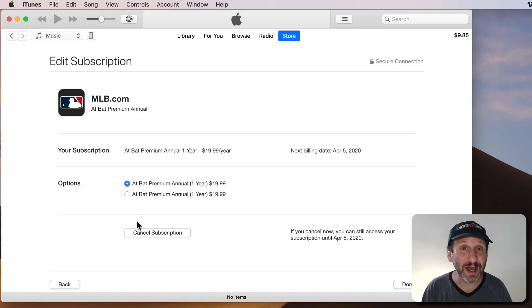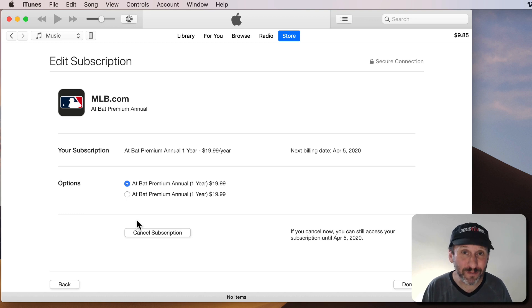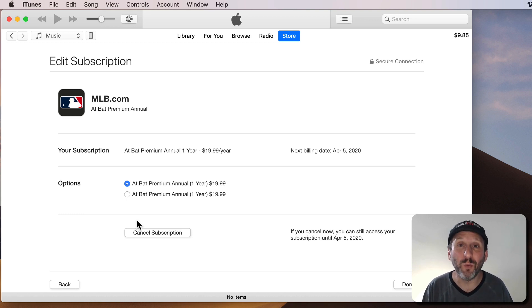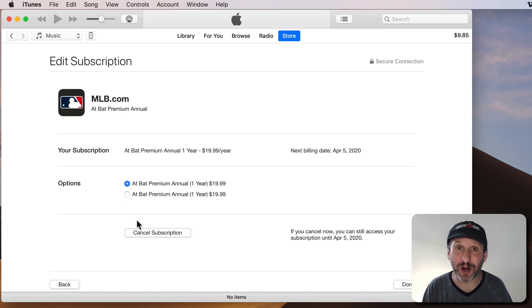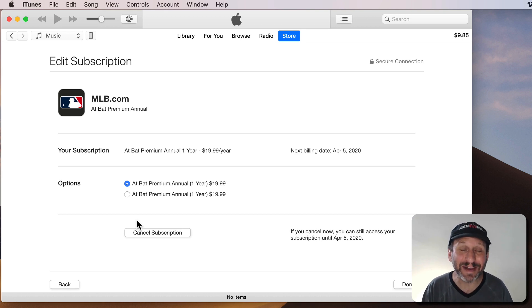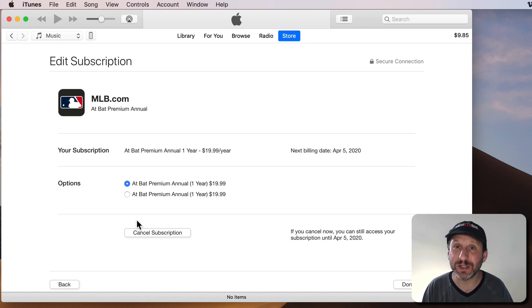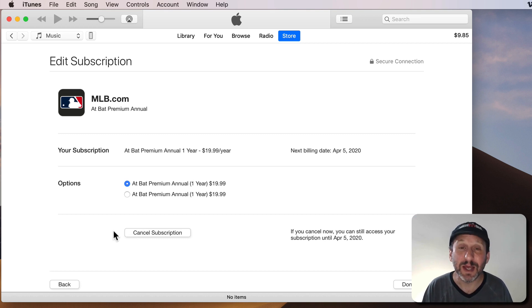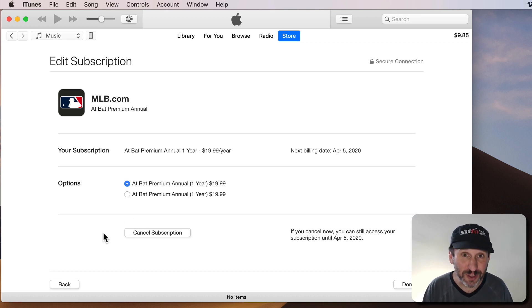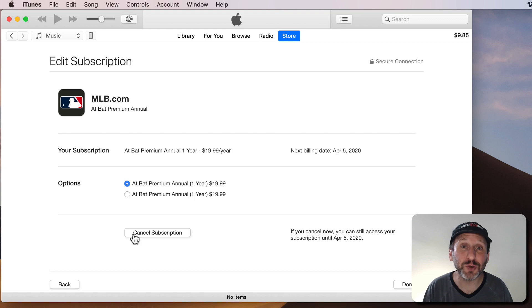It doesn't look like anybody has much luck getting a refund for a subscription. It sounds like once you authorize the subscription to be charged you're stuck with it. If you forget to cancel the subscription before the next month or year or whenever it is you're stuck with that as well. So if you really don't want that subscription to renew make sure you cancel it well ahead of time.